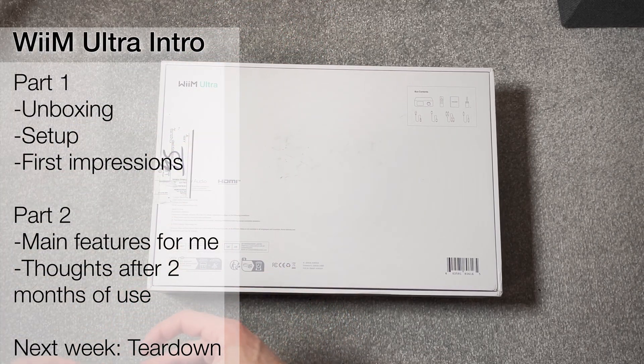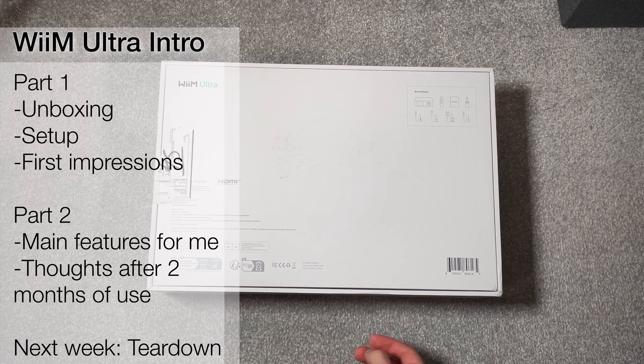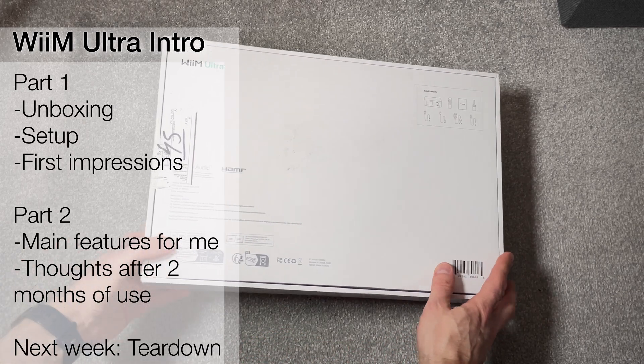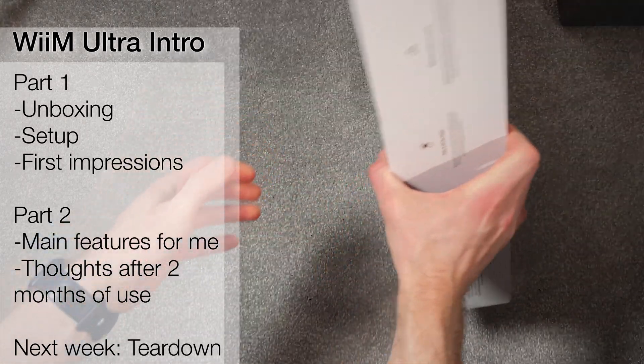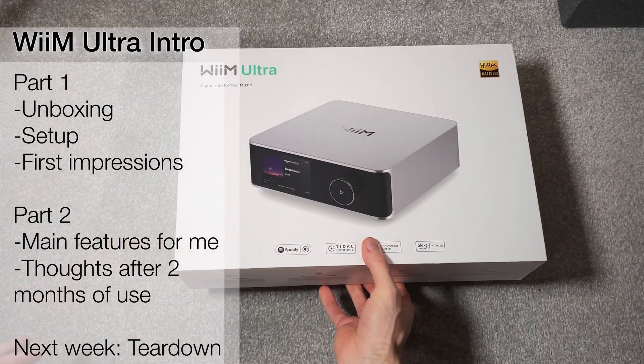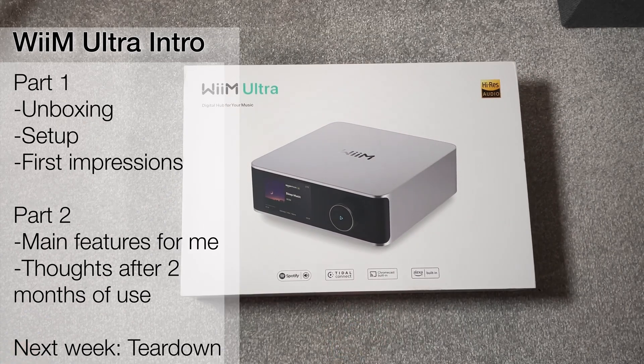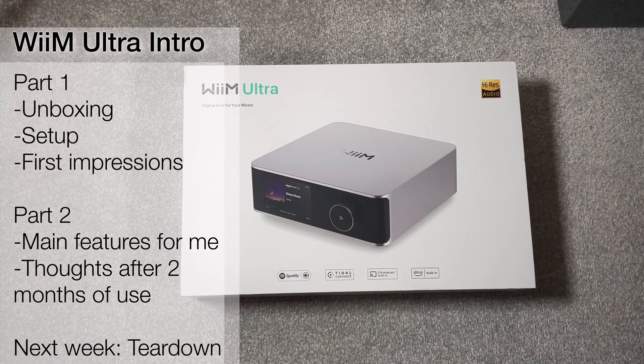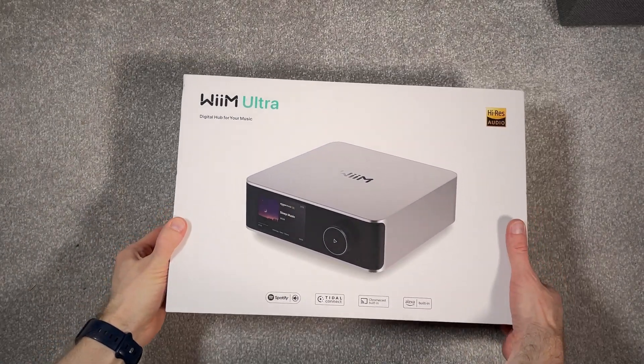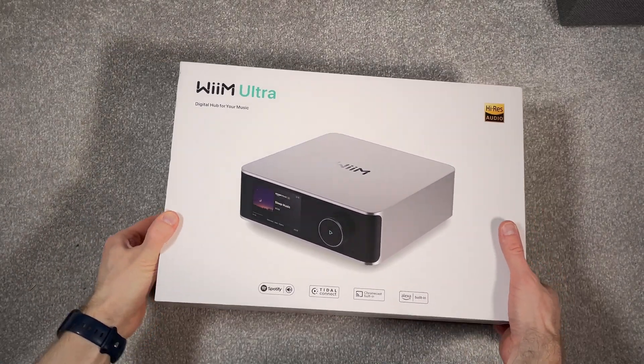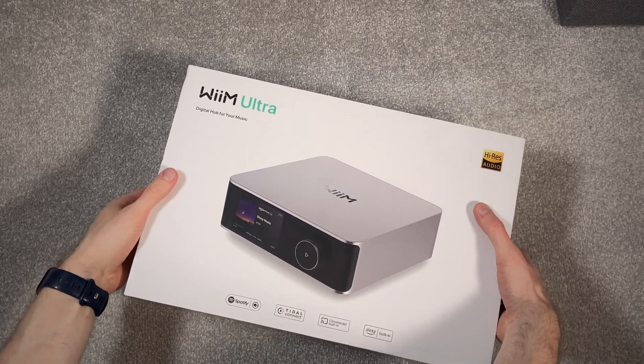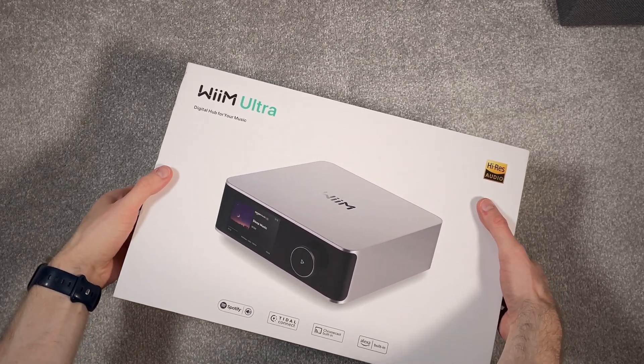First is the unboxing and first impressions, and then is the experience after using the device for around two months. I won't go through everything it is or it can do, which is a lot, and there are plenty of videos doing that, so I'll just focus on the features I use.